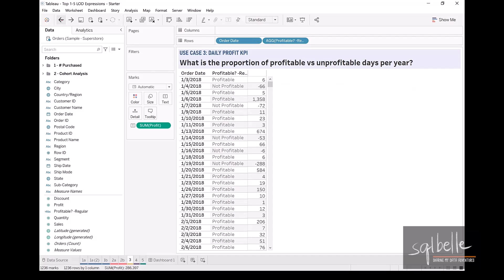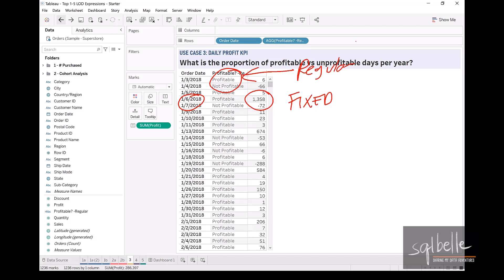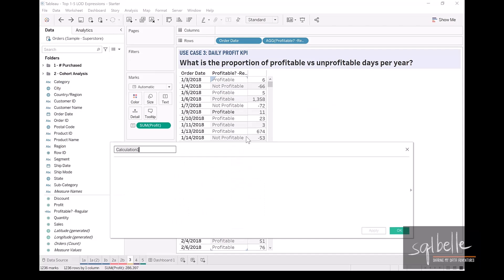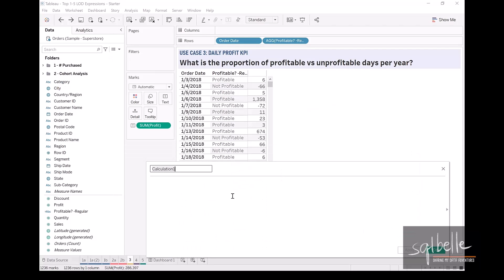In this example, I am going to create two calculated fields. The first one is a fixed level of detail expression that simply sums up the profit for a particular day. The second one is going to be a tag, and this one is going to be a regular calculated field that checks whether the value is positive or not. Let's create the fixed one first. Let's call this profit per day.